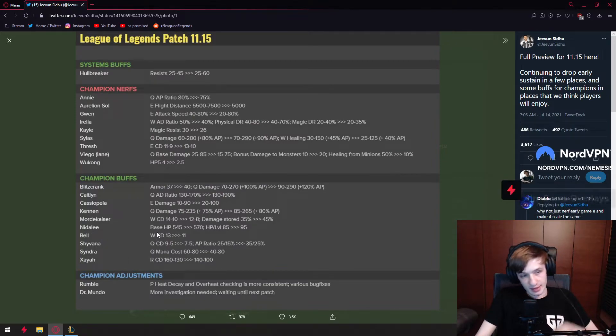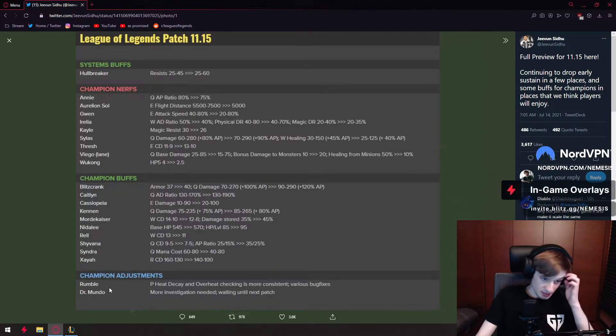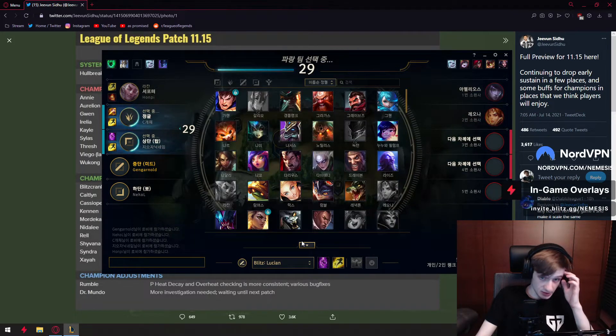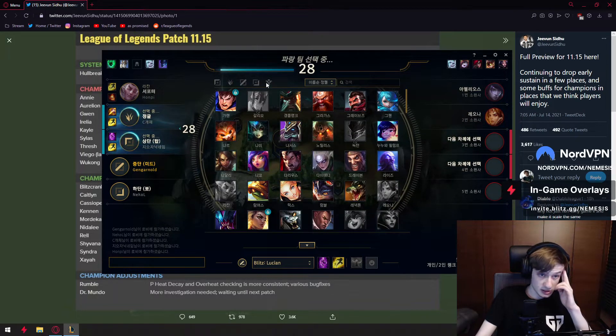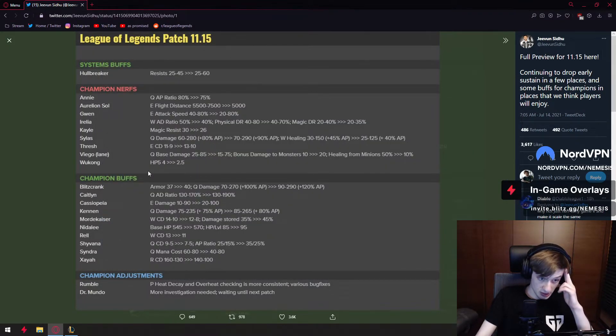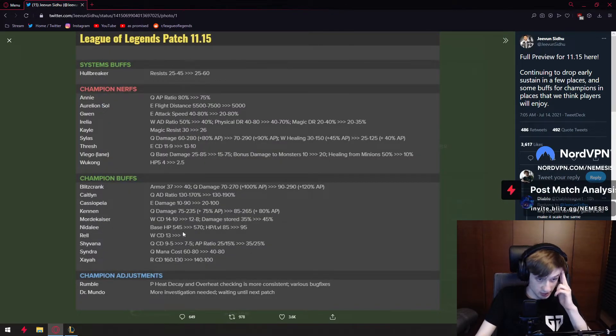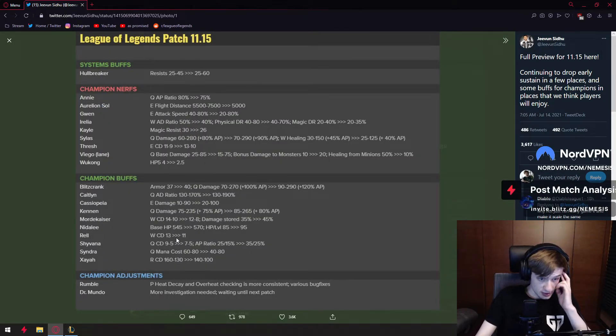Rell getting a much needed buff. Now the champion got nerfed like five times ever since release came out and she's pure garbage. And now she's getting a W buff which is gonna still make her garbage. See you next patch Rell.